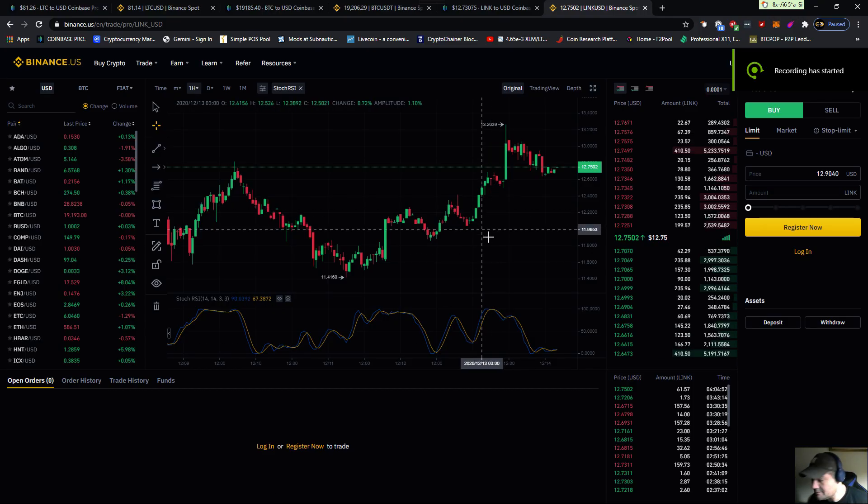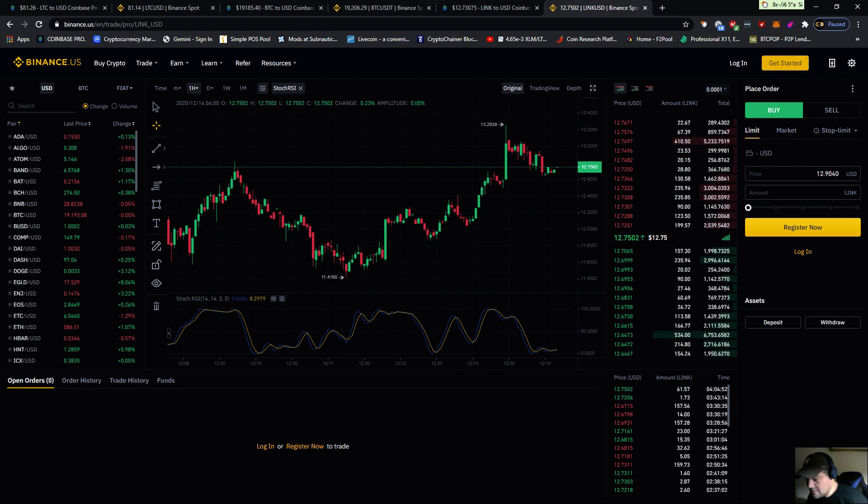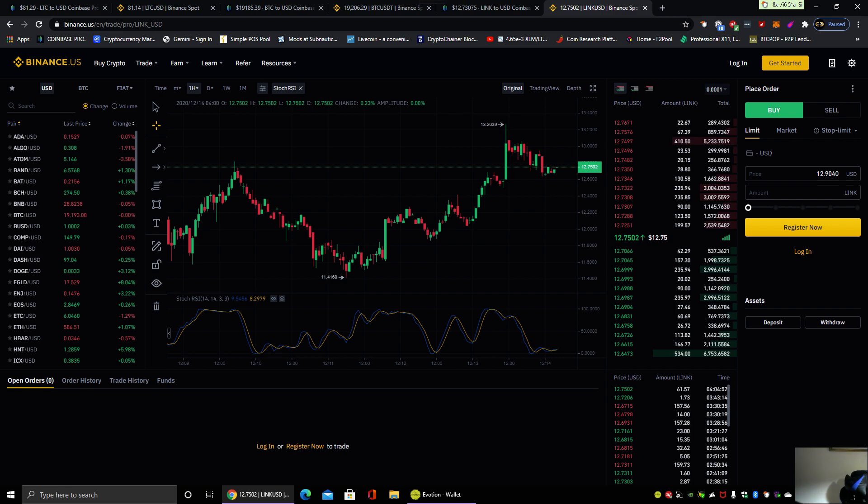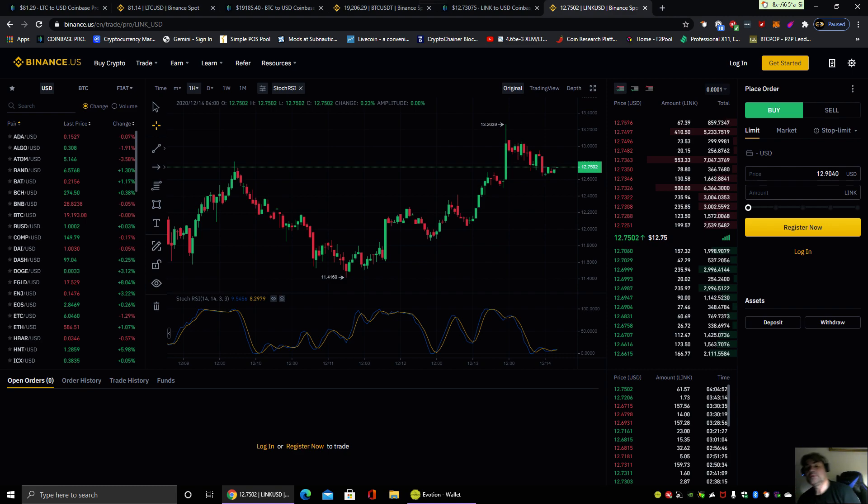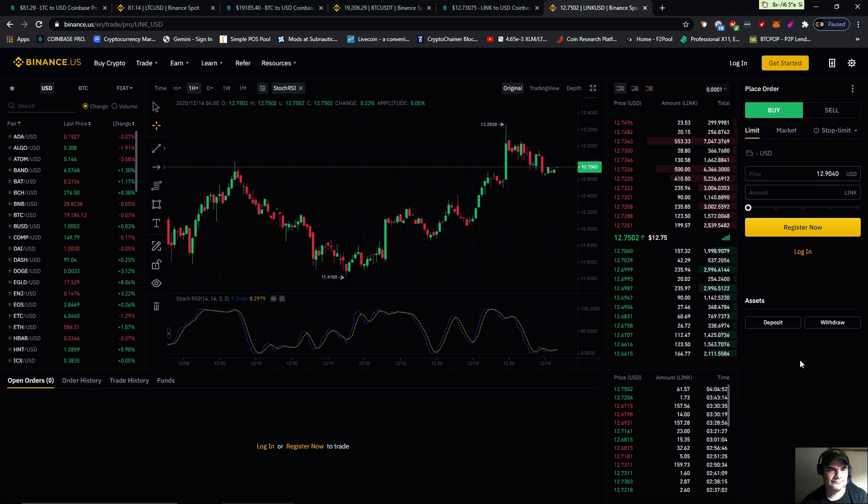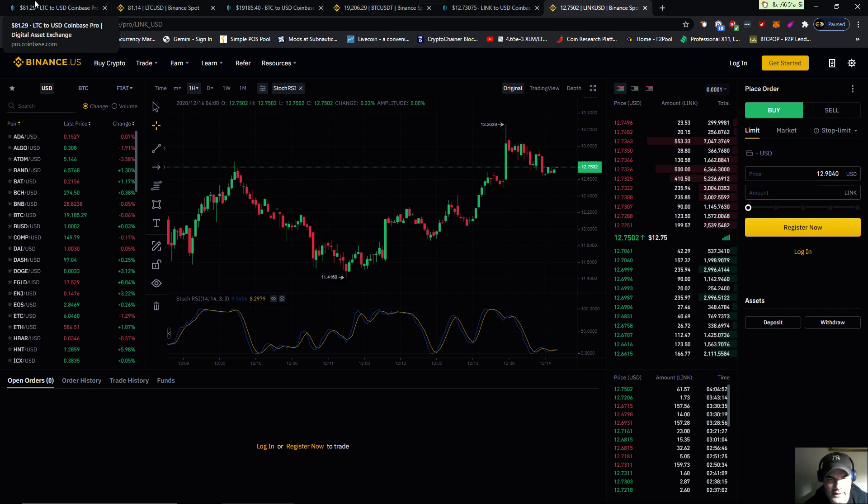Well everybody in the crypto verse, today is December 14th. Let's take a look at the market. We have three examples today we're going to go over: Litecoin, Bitcoin, and Chainlink.